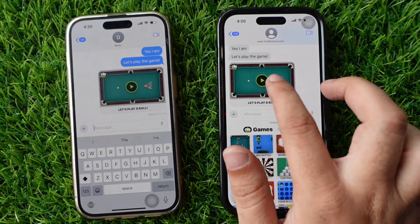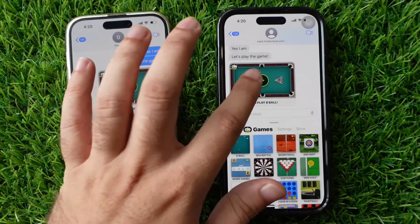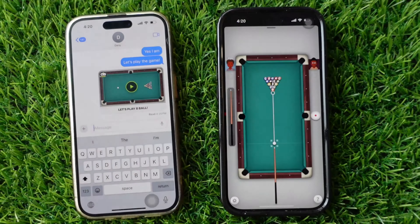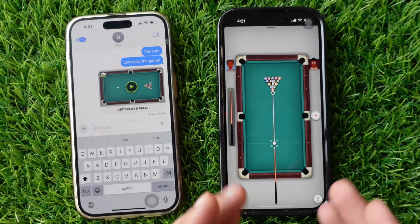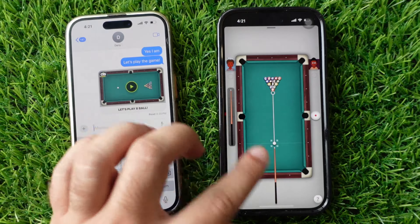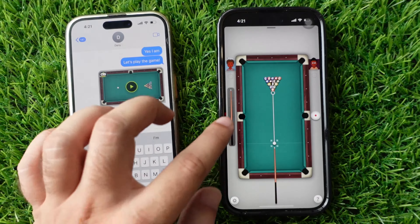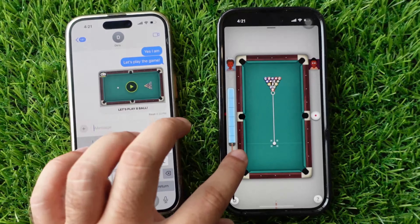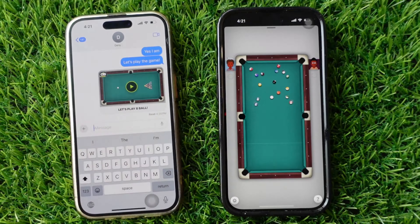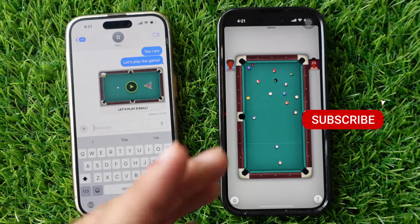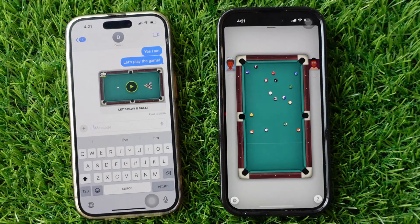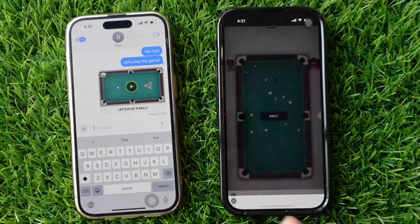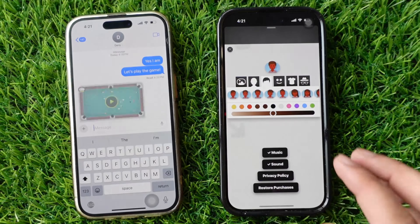After accepting your game request, the first turn to play will go to your opponent. Adjust the 8-ball pool cue stick on target, then pull back the stick and release to take a shot on the ball. You can also tap on the settings icon to change the in-game profile and music.